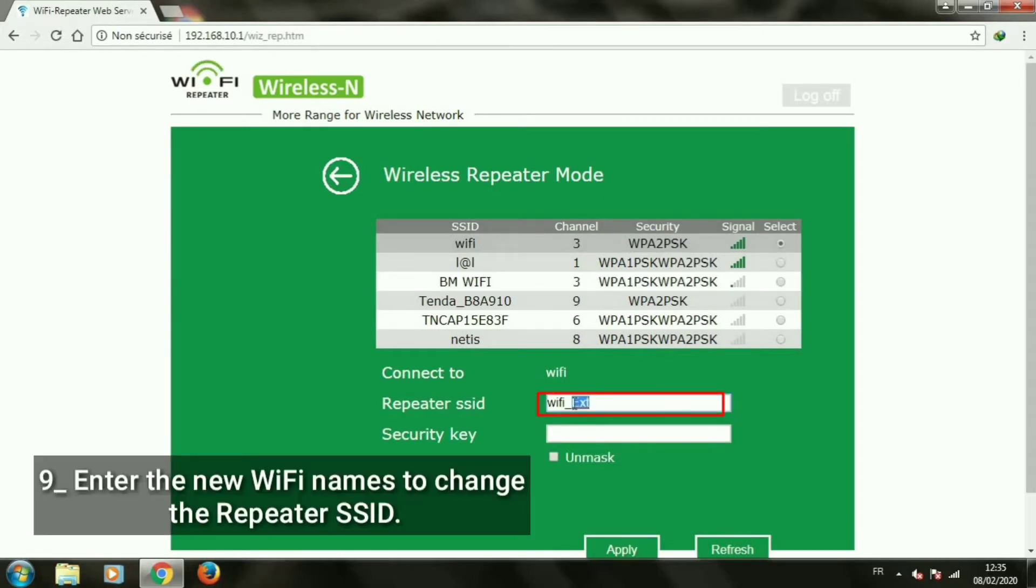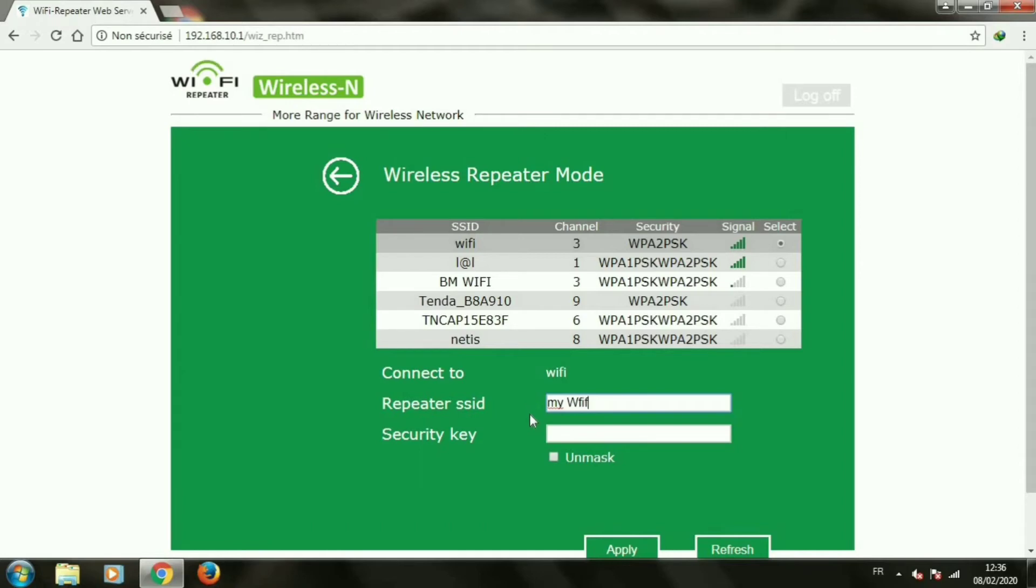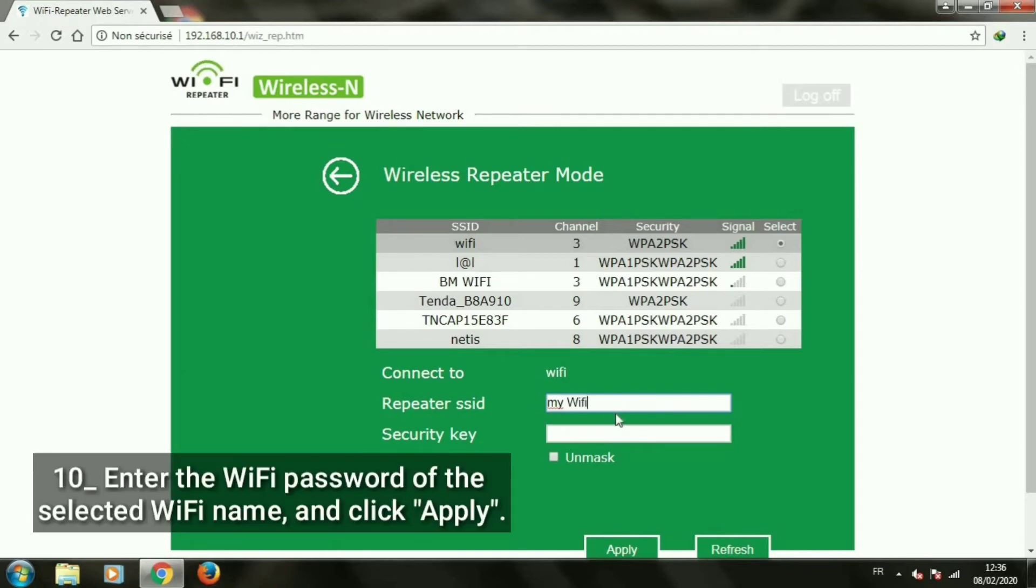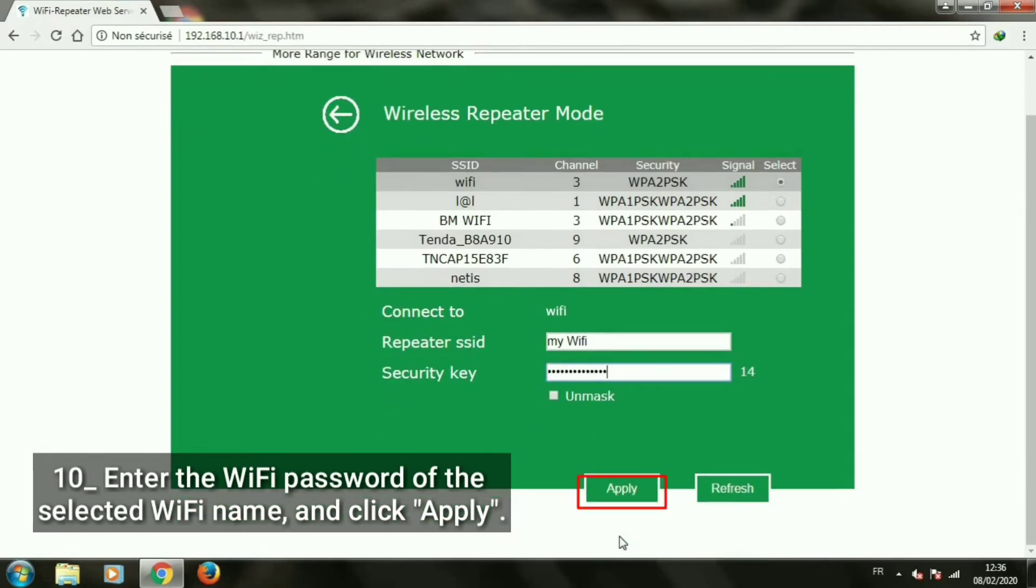Enter the new Wi-Fi names to change the repeater SSID. Enter the Wi-Fi password of the selected Wi-Fi name and click apply.